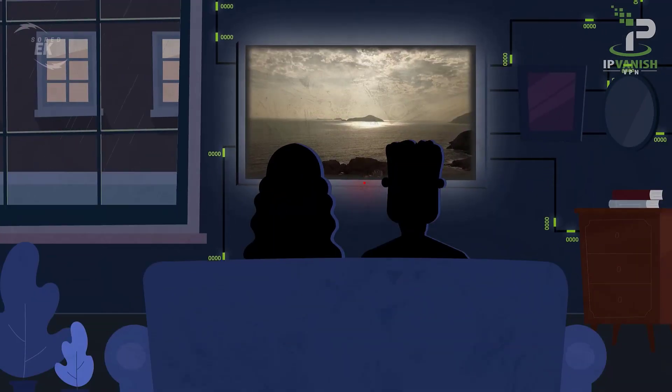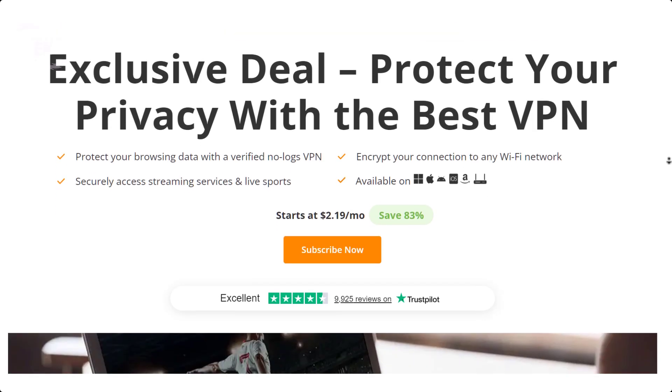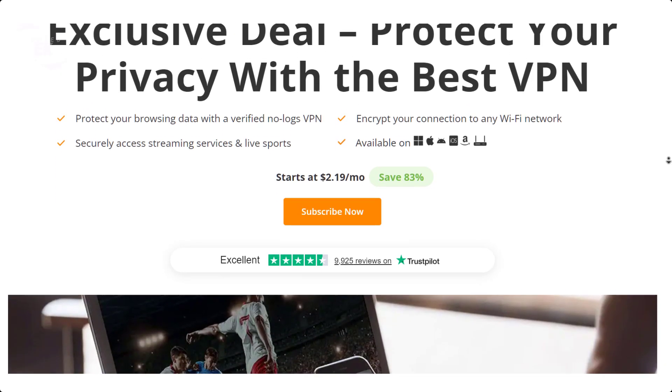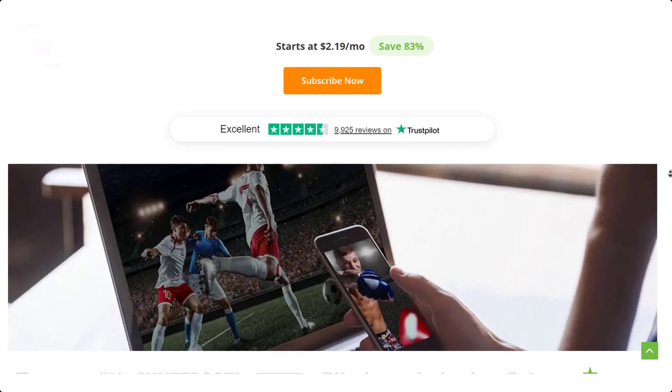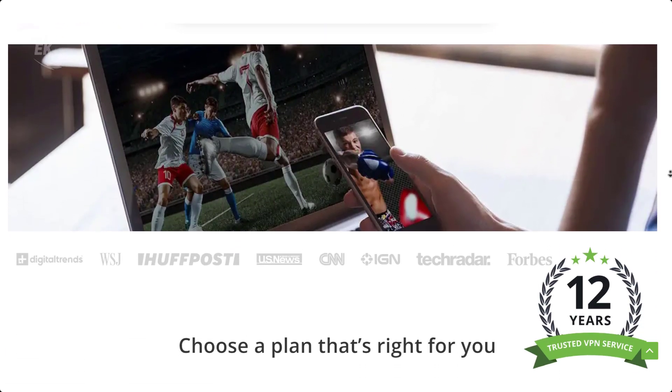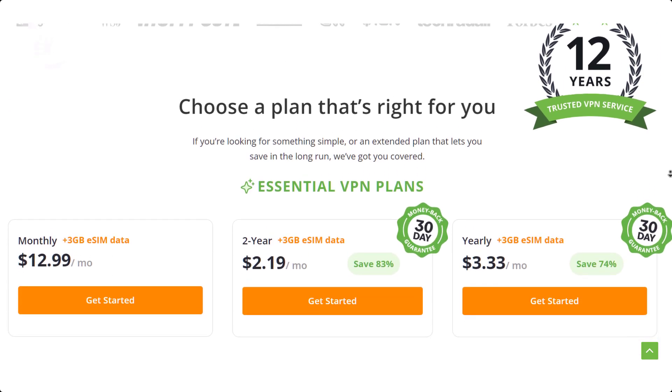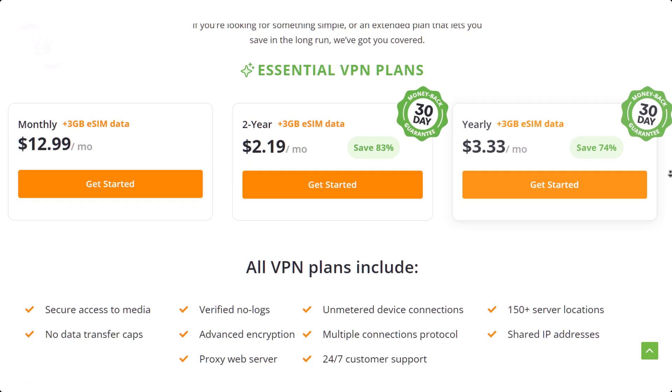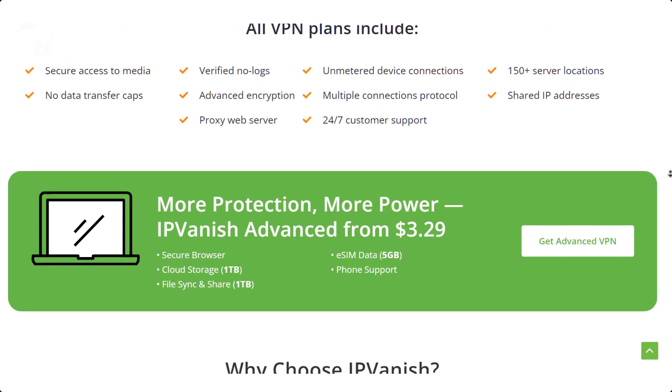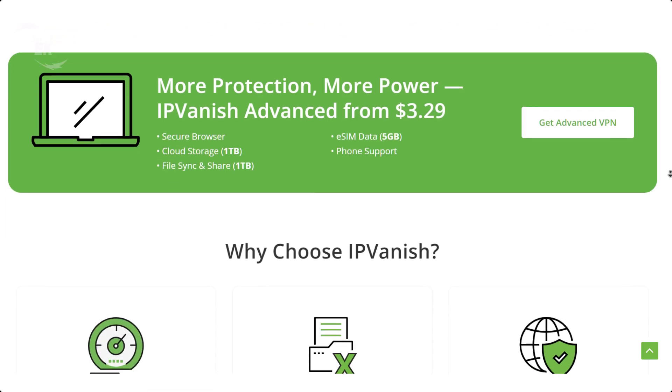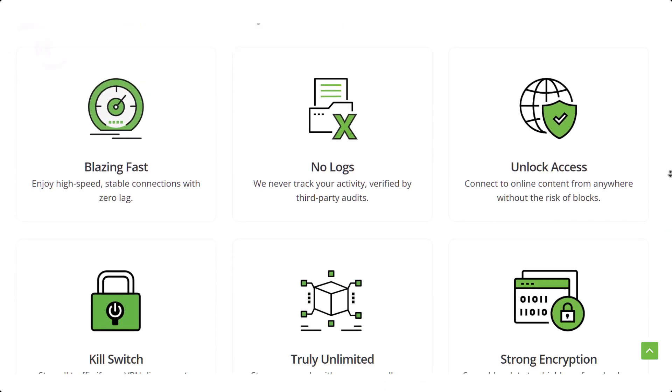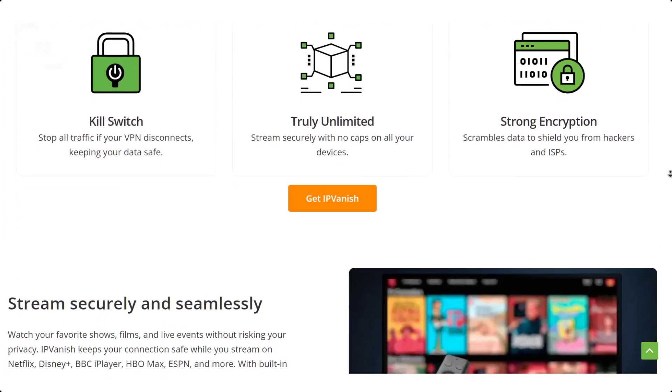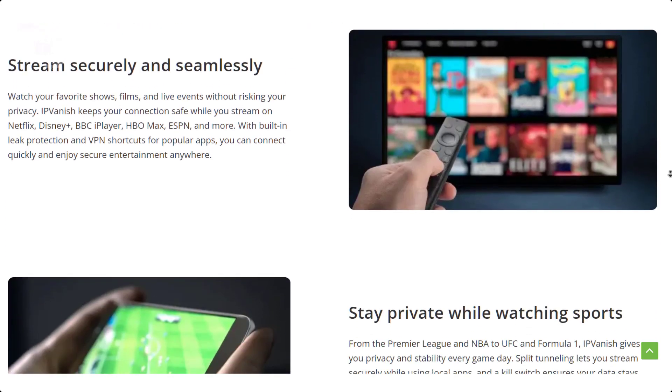I personally recommend IPVanish VPN. It's fast, works perfectly with Kodi, and doesn't keep logs of your activity. With IPVanish, you get encrypted internet traffic, protection from ISP throttling, secure streaming on all devices, and access to region restricted content.